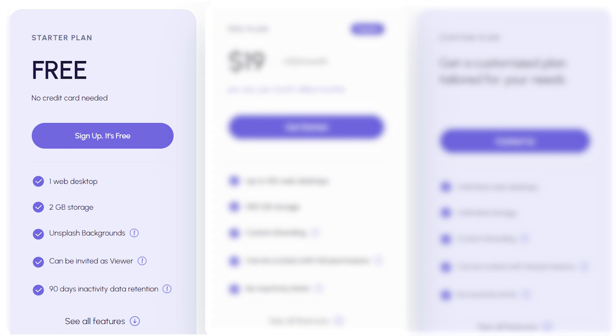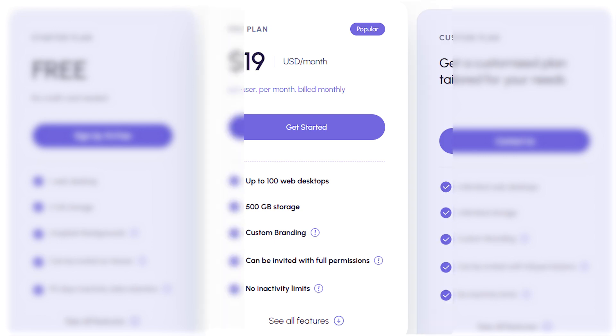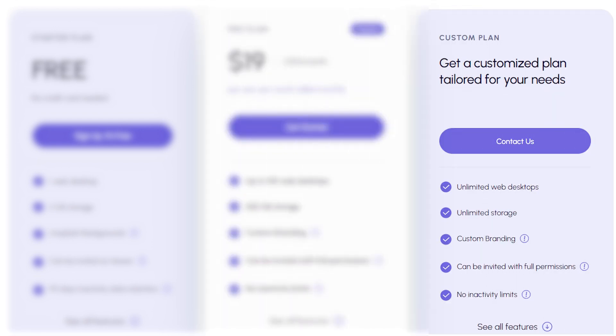If you're looking for more, the Pro Plan comes in at $19 per user per month. With this, you get up to 100 web desktops, 500 gigabytes storage, custom branding, and more. And for those with unique needs, there's the Custom Plan, which can be tailored to fit your exact requirements.